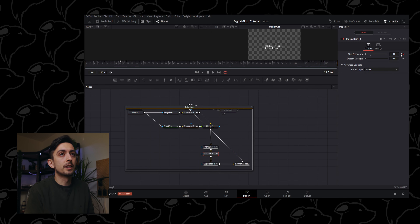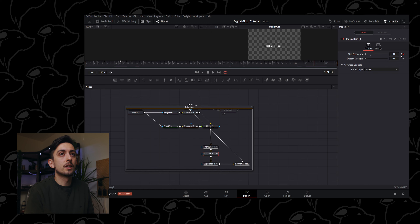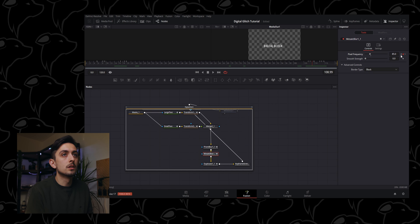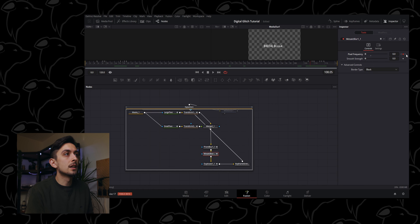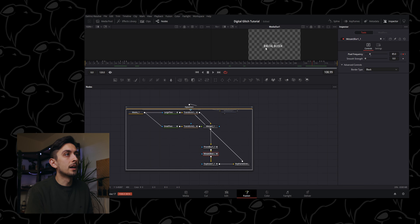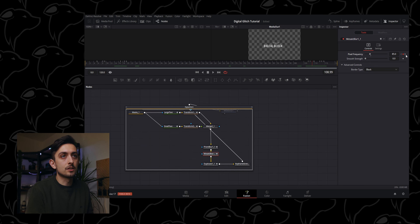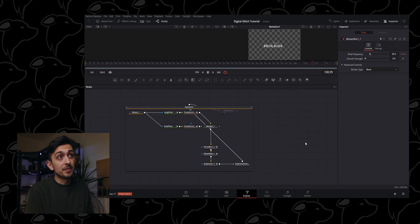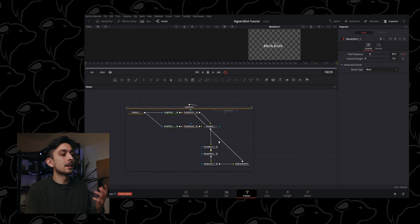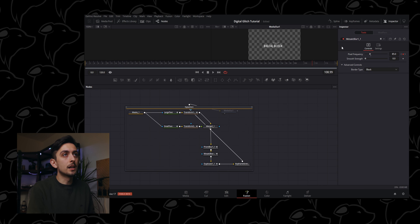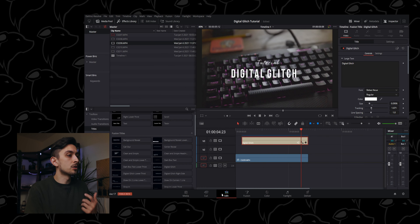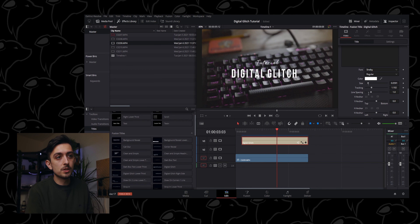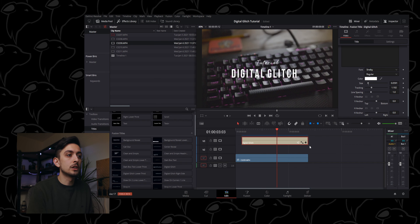Where it gets really interesting is if you want to customize how it all works inside Fusion. To do this, under digital glitch just click the tiny fusion icon, which will open your project in the fusion window. It might not look like much difference at first because you have to double-click digital glitch to expand it out.